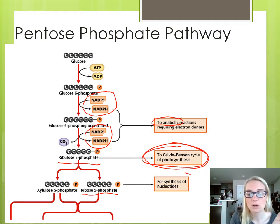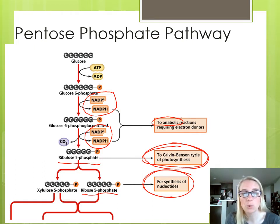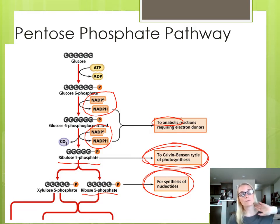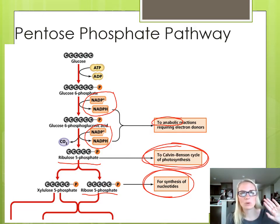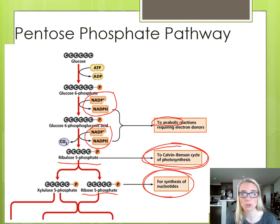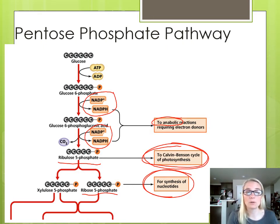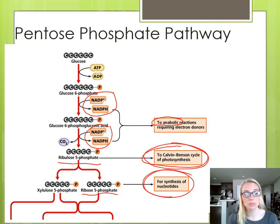Ribose 5-phosphate goes to help make nucleotides — A's, T's, C's, and G's. We need that five-carbon sugar, the ribose or deoxyribose, and that's where we can get some of those. So if you're a cell with plenty of ATP but getting ready for cell division, you'll have to copy all your DNA and need more nucleotides. You might send your glucose down this pathway instead of glycolysis to get ribose 5-phosphate to manufacture more nucleotides in preparation for DNA replication. Or maybe you're a photosynthetic bacterium and need ribulose 5-phosphate for the Calvin-Benson cycle, so you'd use the PPP pathway instead.